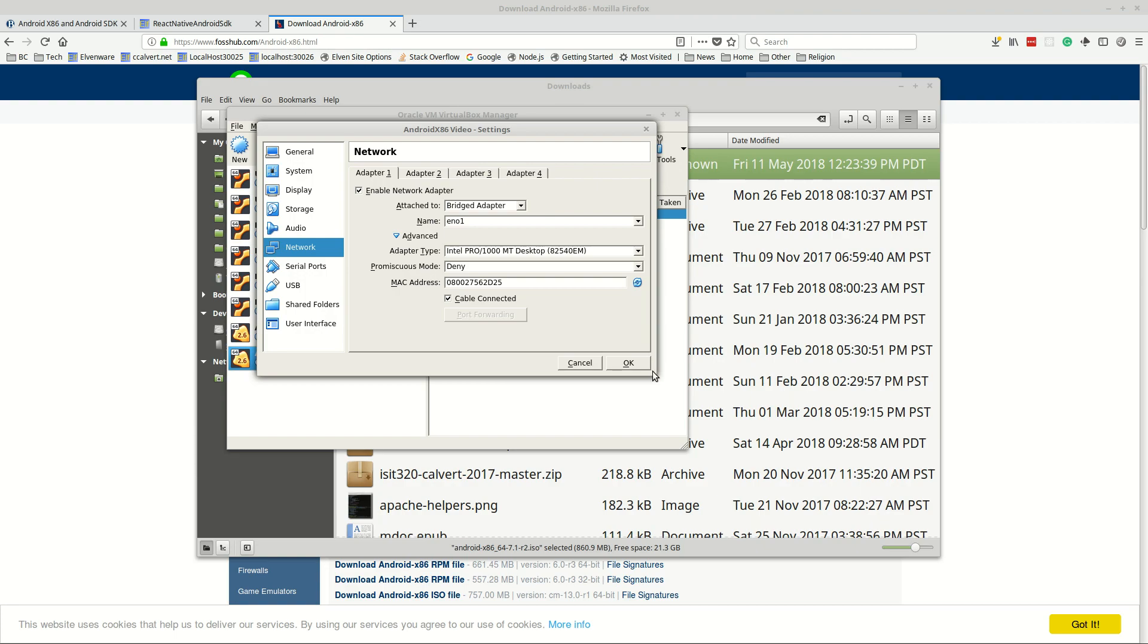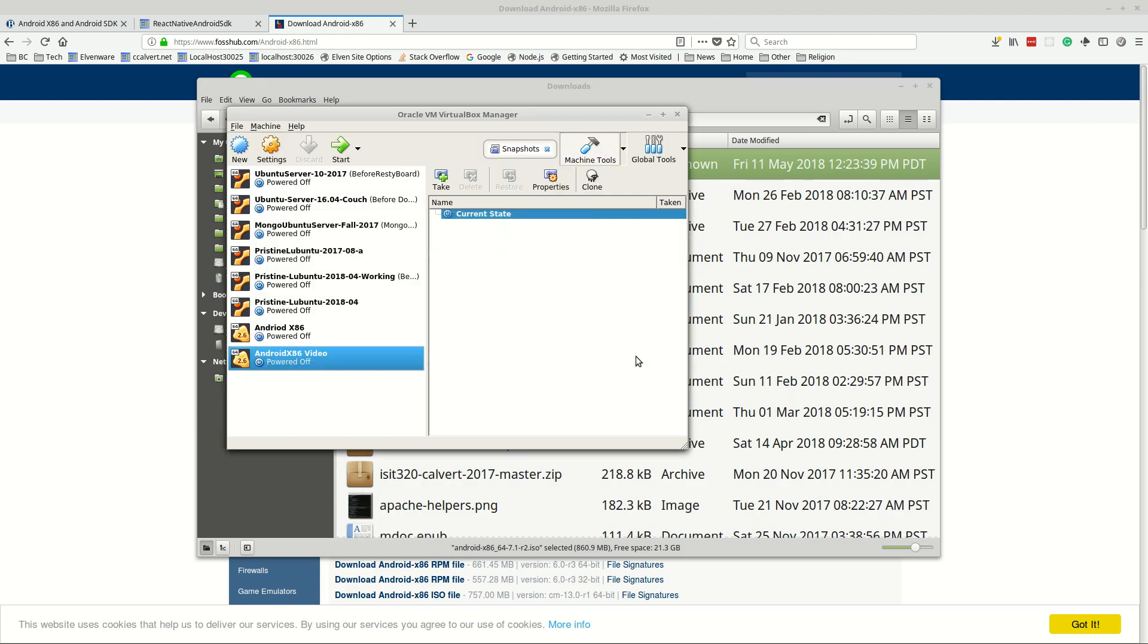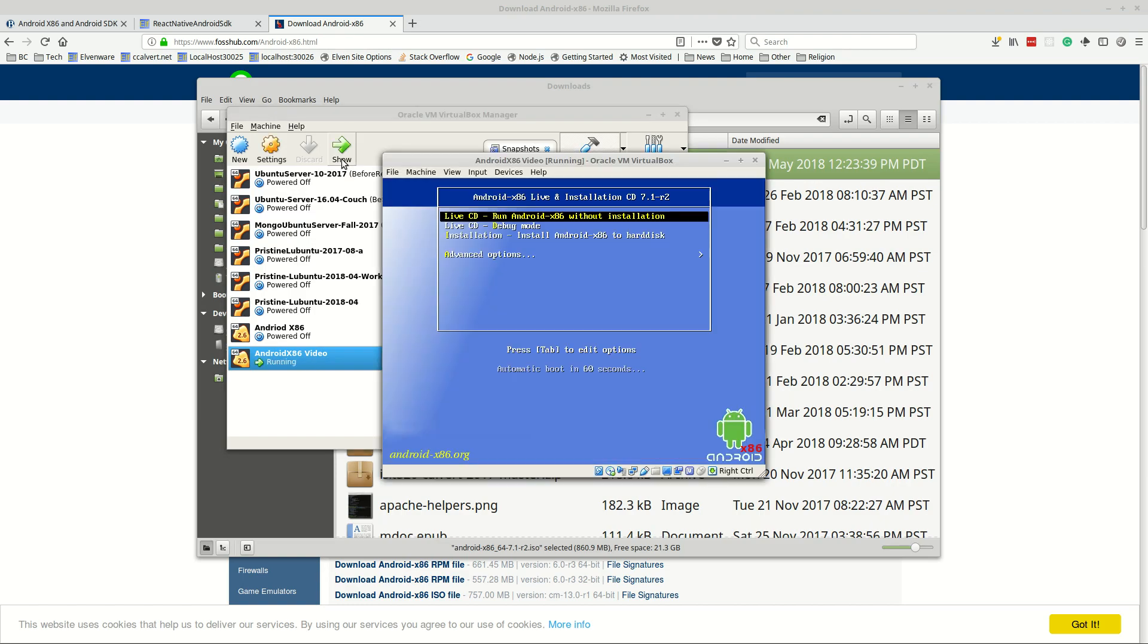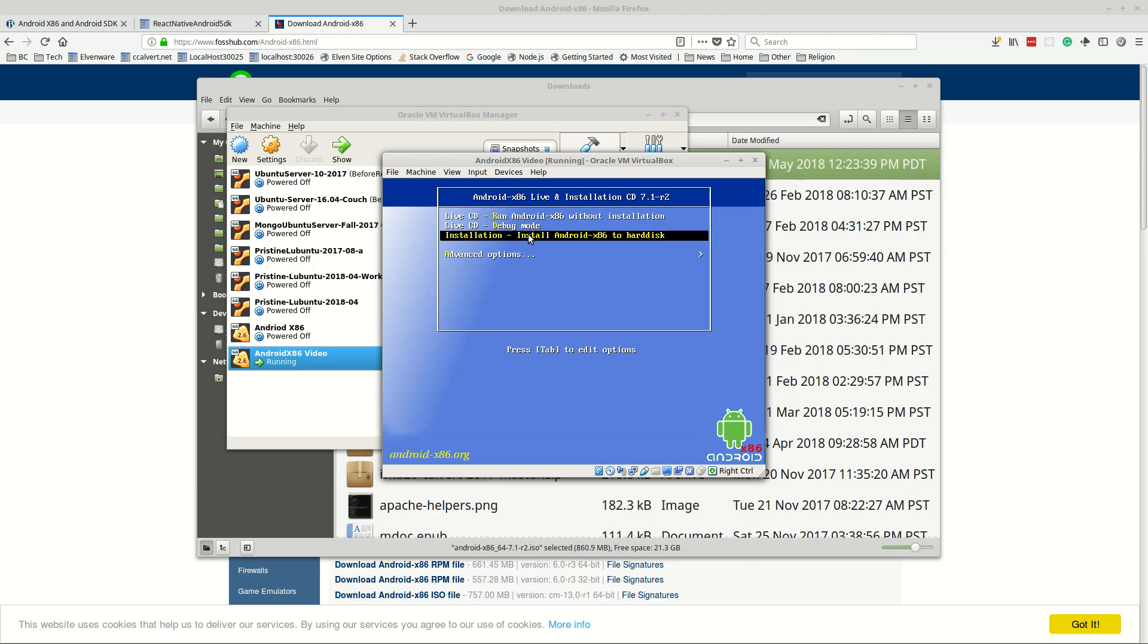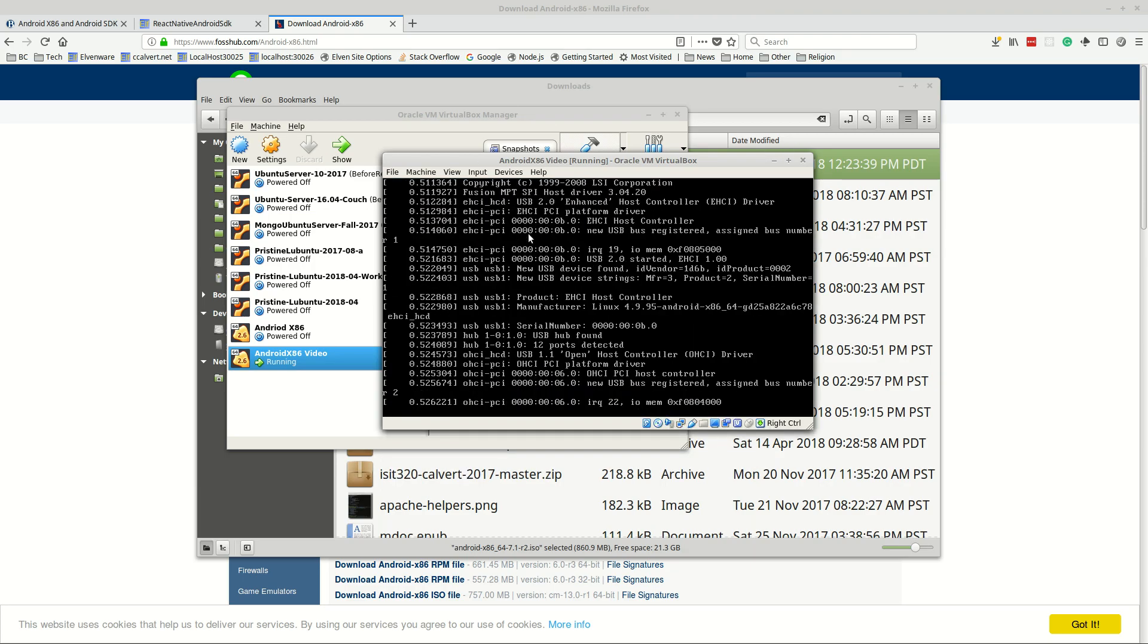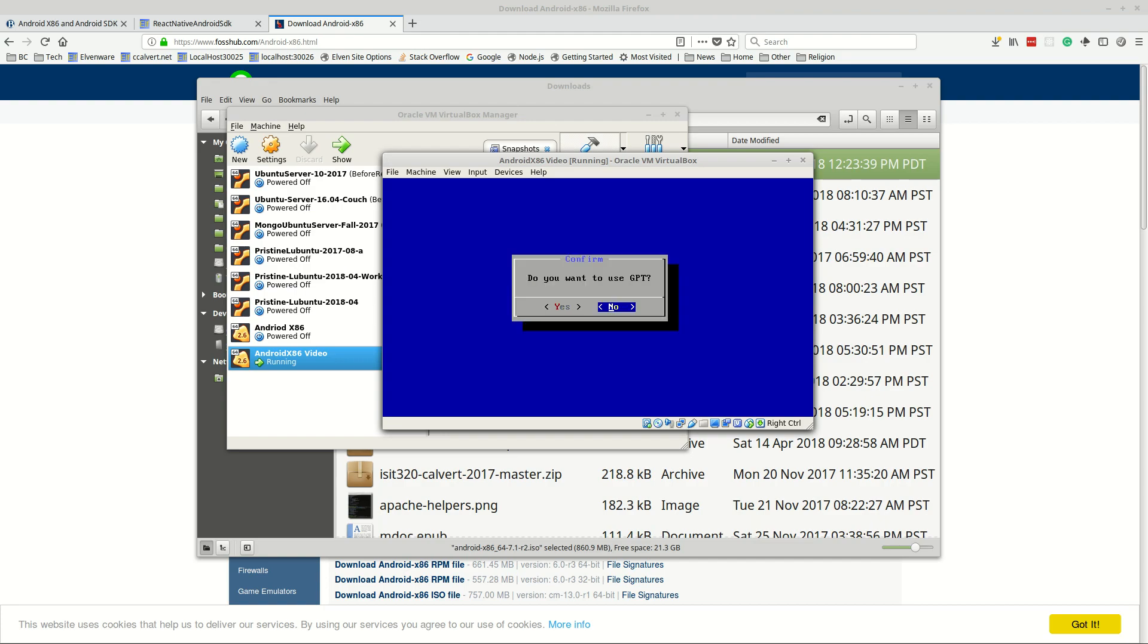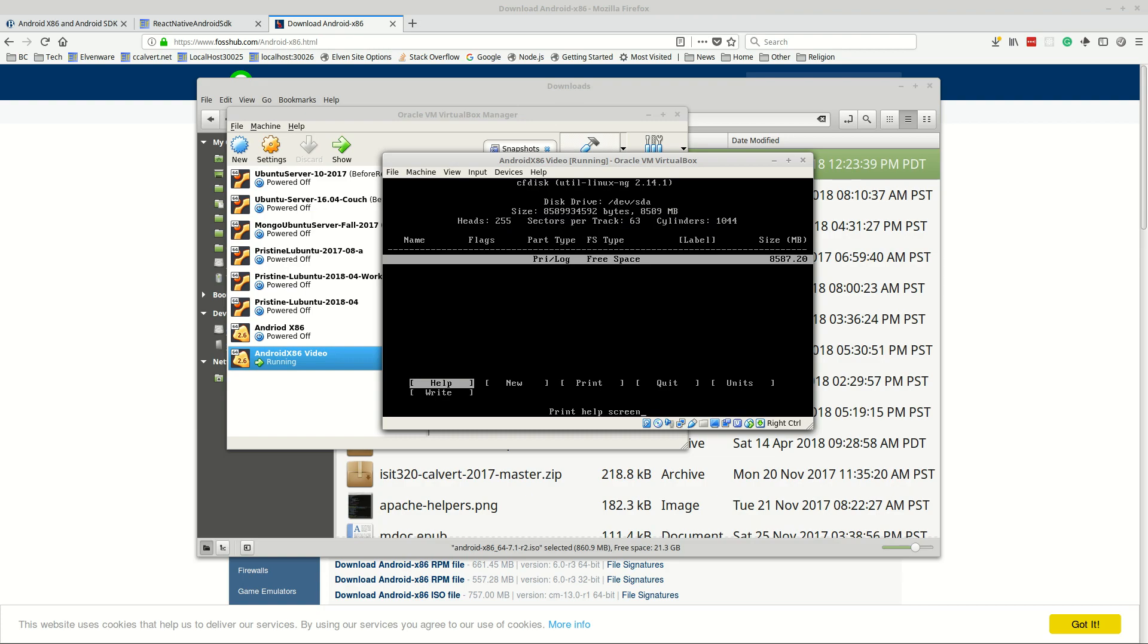Then we start the puppy. We could run it as a live CD but we want to do an installation on the virtual hard disk that we've created. So we'll choose that and we want to choose create modify partitions. We'll click on ok, do you want to use GPT? I have no idea what that is so I'll say no.